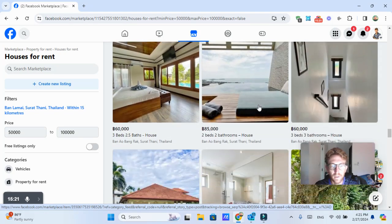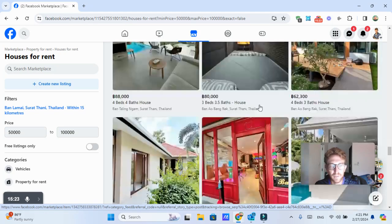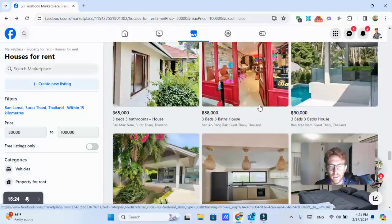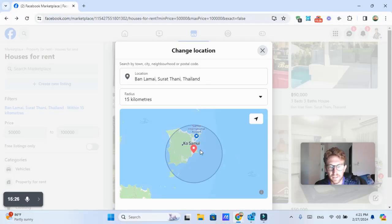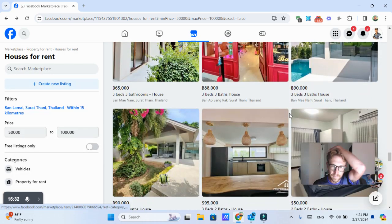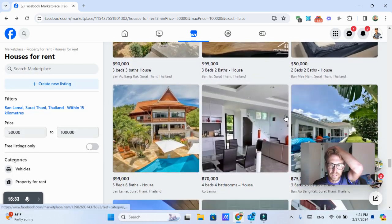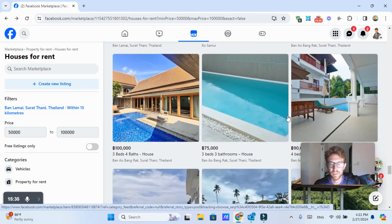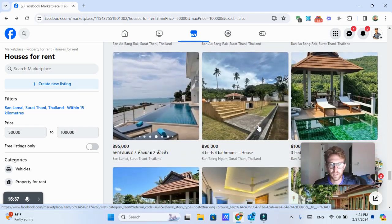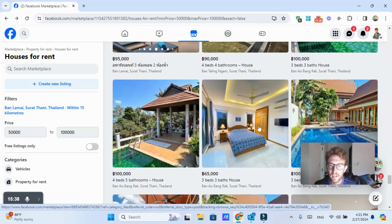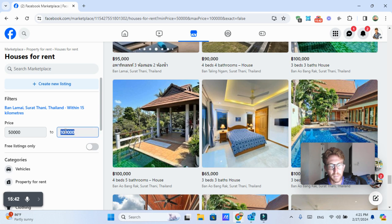So plenty of options to choose from. This is basically encircling the entire island. As you can see, it's a 15 kilometer radius around the entire island. So we're basically looking at all the different rental options available across Koh Samui. And again, our budget is 50,000 to 100,000 baht per month.